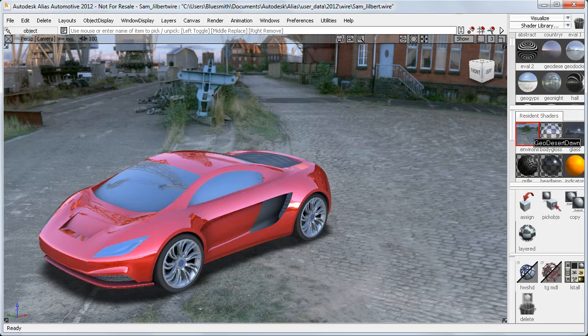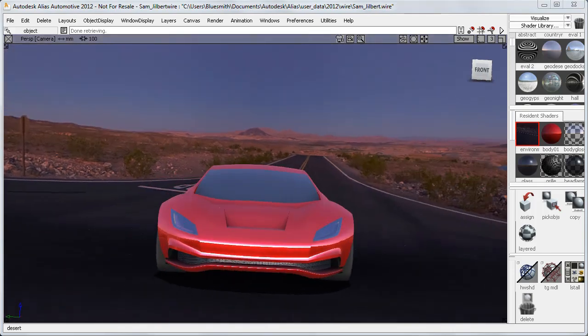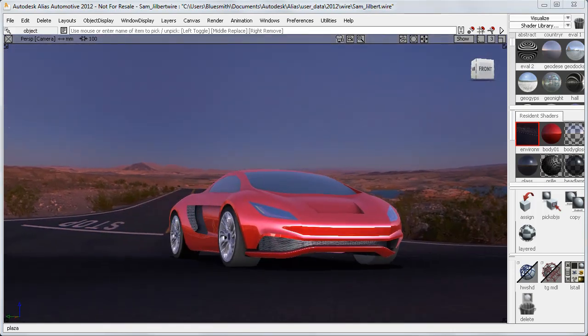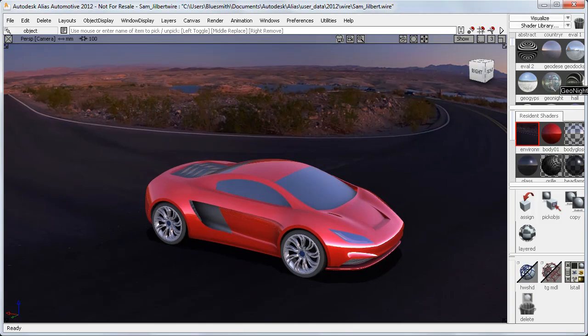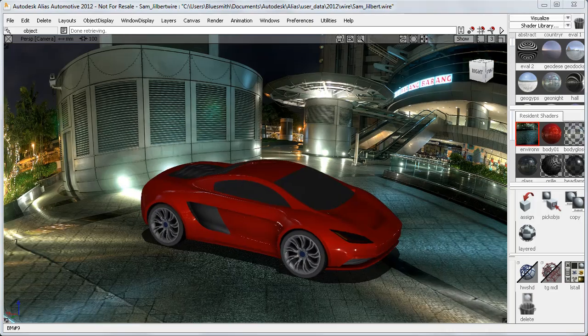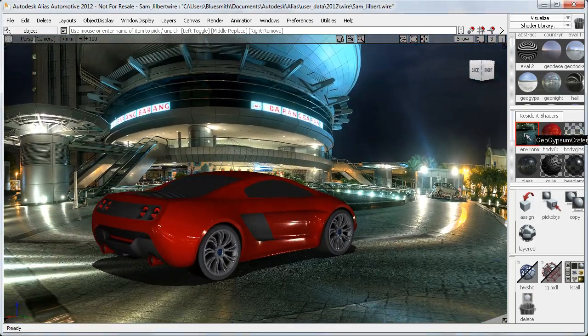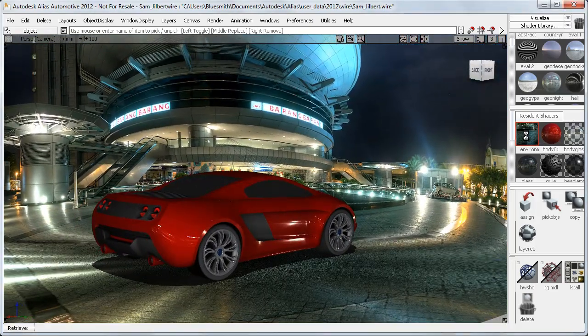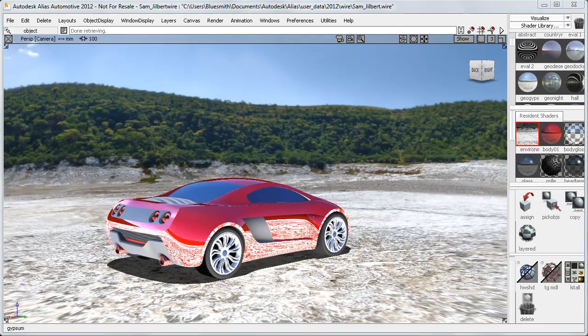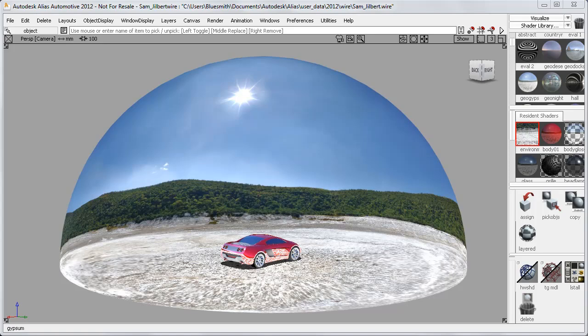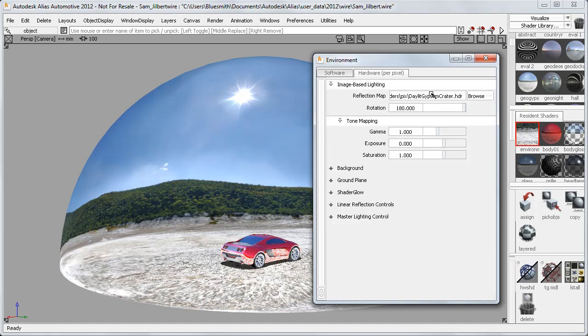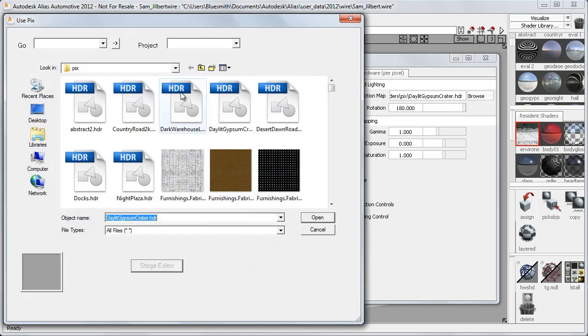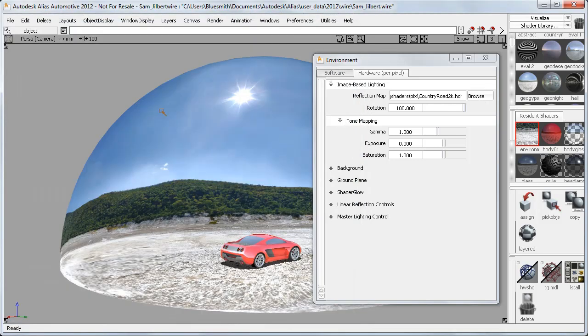In the library, you also have a desert road scene, which is again cylindrical, as is the night plaza scene. And finally, there's the gypsum crater scene, which is the only one that uses the dome shape. This is a good example of why the reflections are separate from the background. If the effect of the crater floor is too strong, then you can simply choose a different HDR reflection map to give you separate control over the reflection effects in your scene.